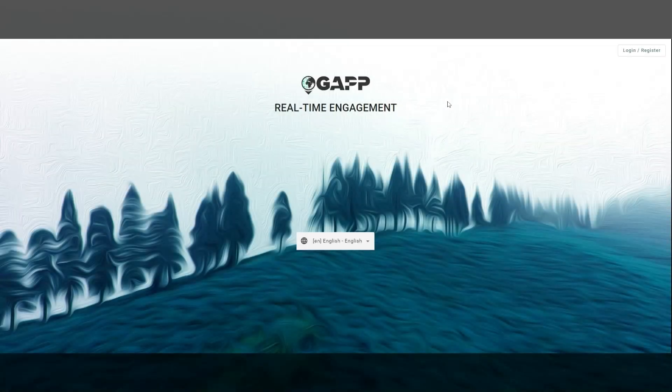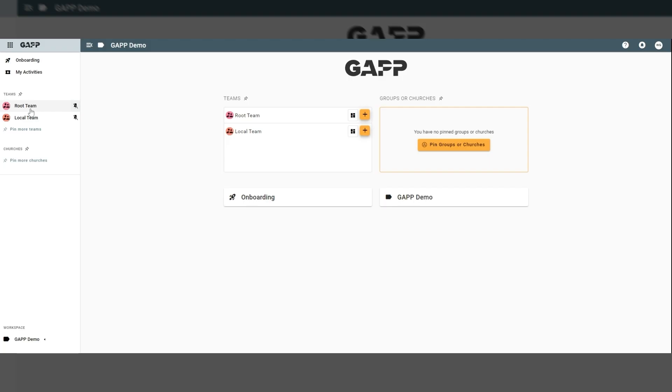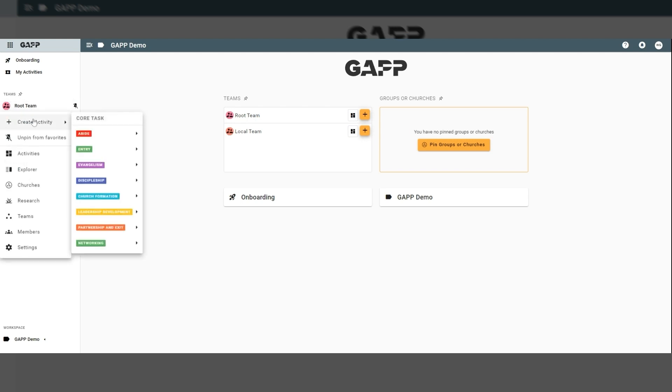GAP allows you to see where God is at work and track what matters in ministry and missions. GAP comes ready with over 20 templates.